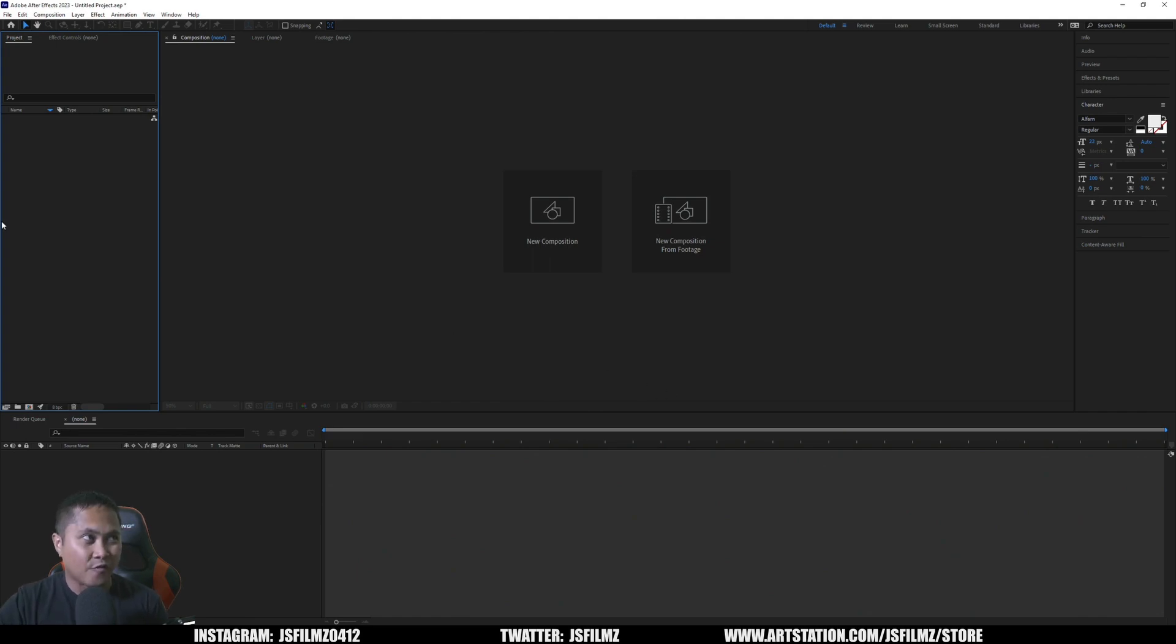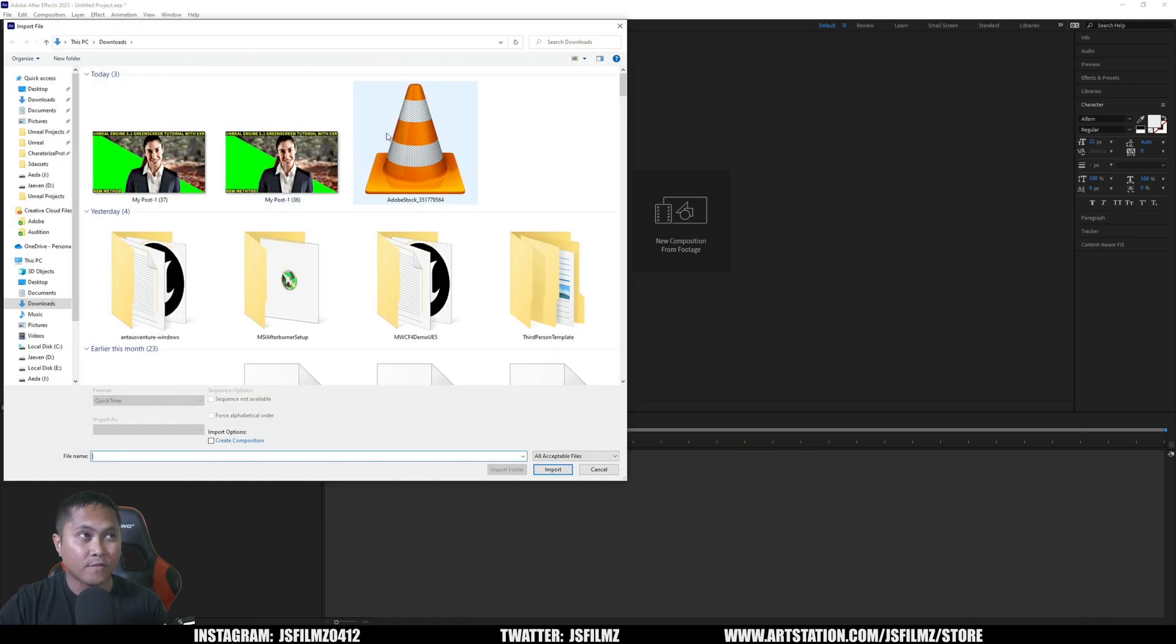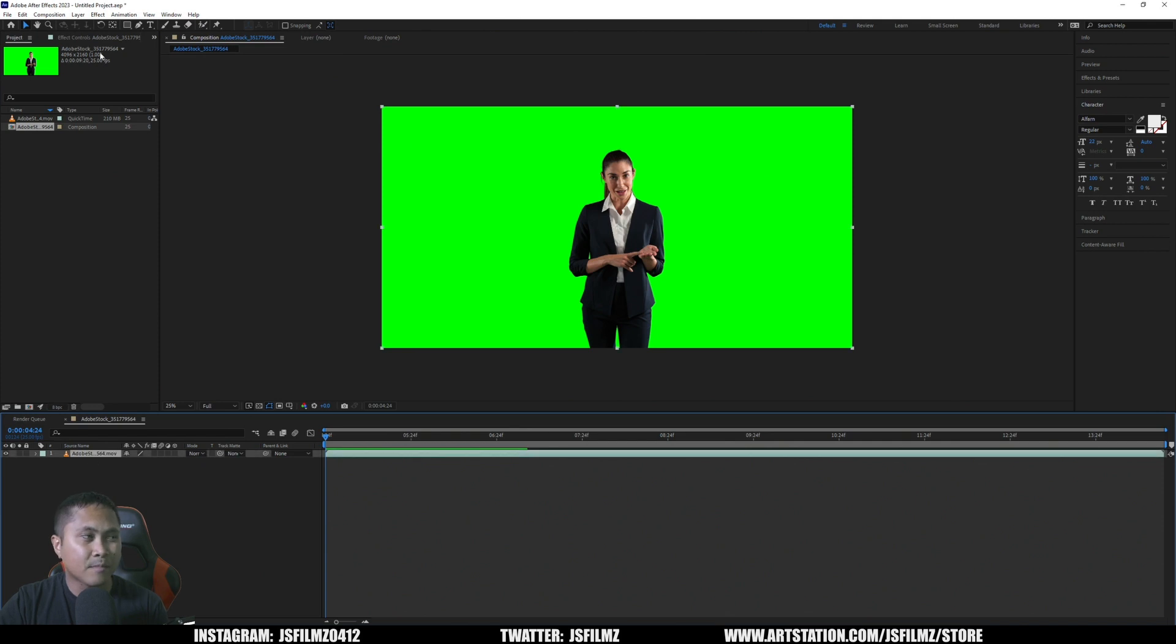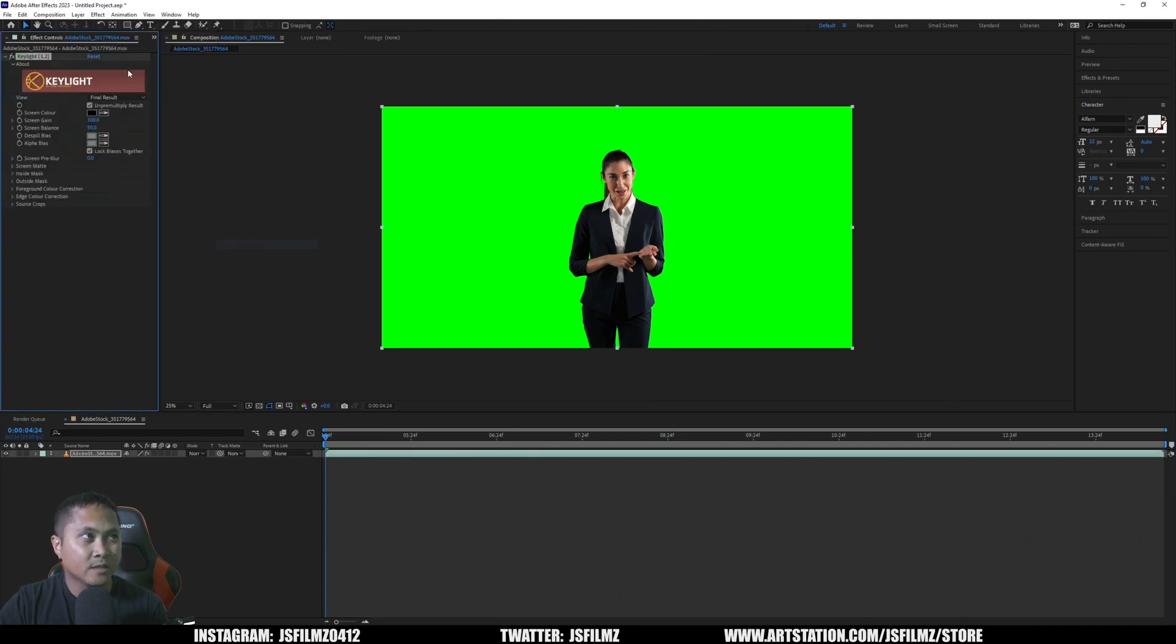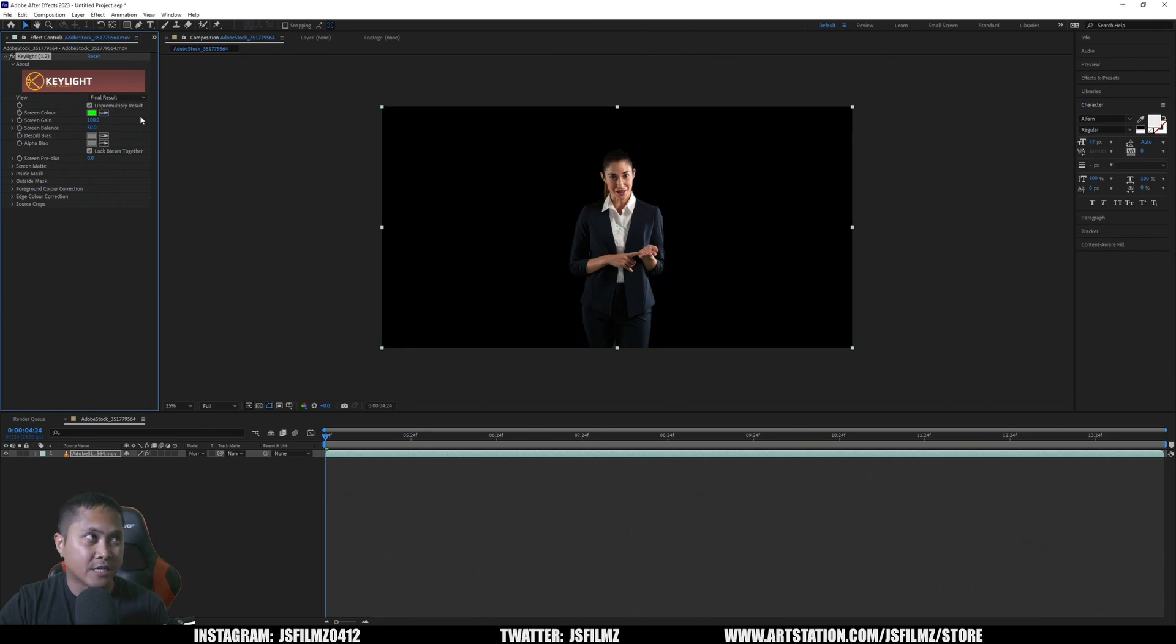In After Effects, I'm going to drag and drop my footage in here. After that, I'm going to click my footage, go to Effect, Keying, Key Light, and then I'll grab the Eyedropper tool.